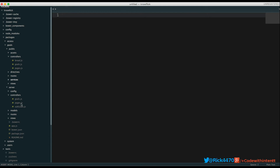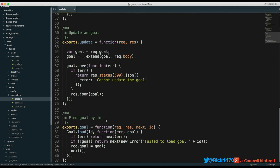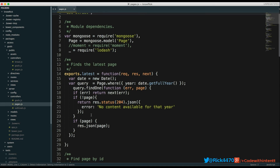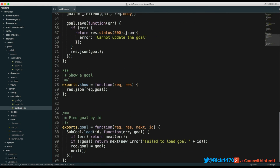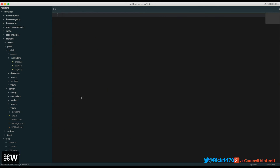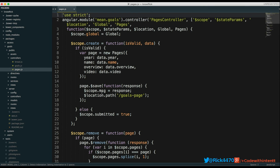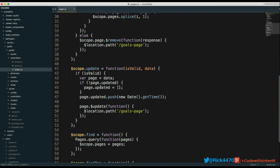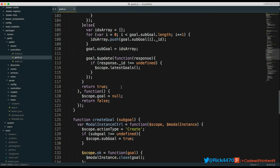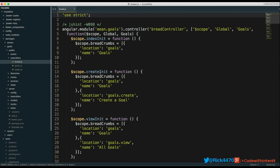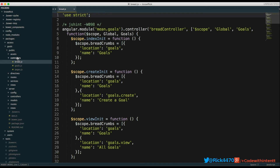On the server side we have a goals controller for full CRUD, a page controller for full CRUD on a page, and a sub-goal controller for full CRUD on a sub-goal — just as our system requirements called for. On the client Angular side, we have a pages controller, a goals controller with slightly more complex business logic, and a separate 'bread' controller that just creates breadcrumbs for our application.